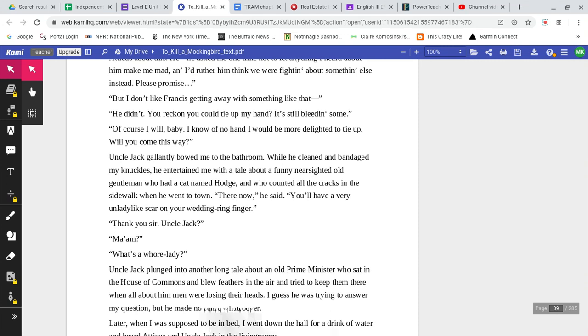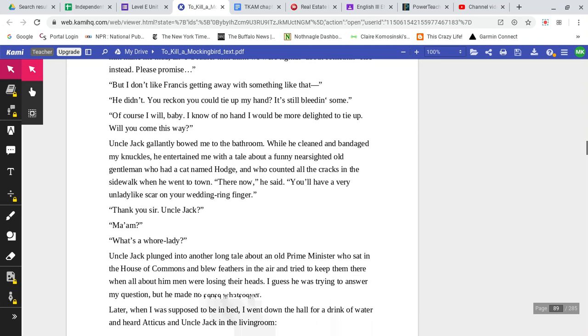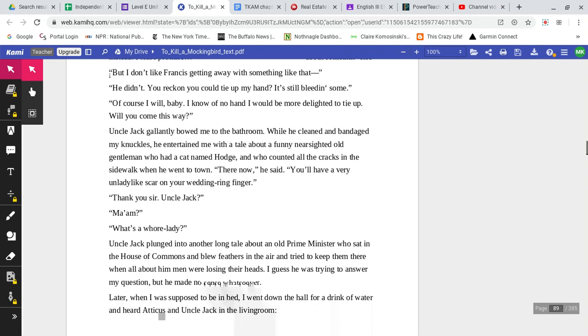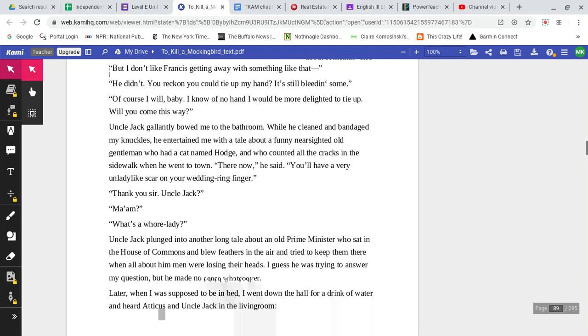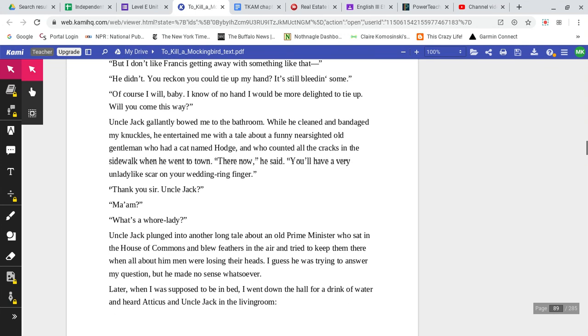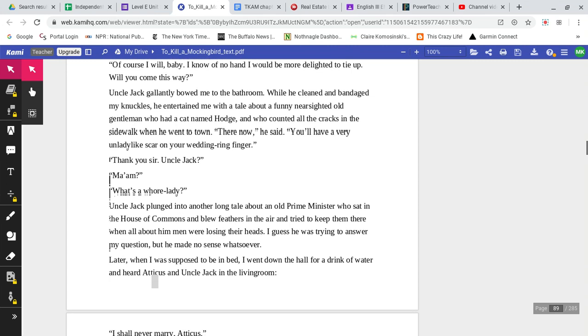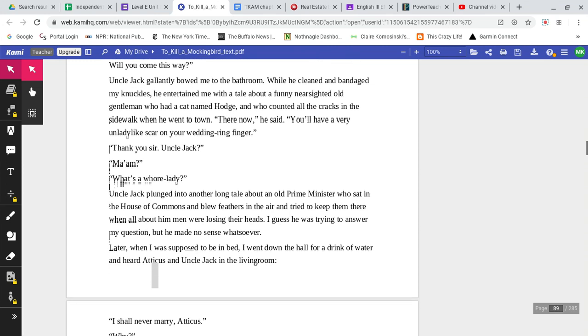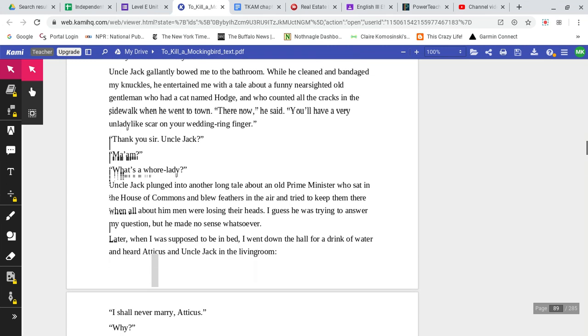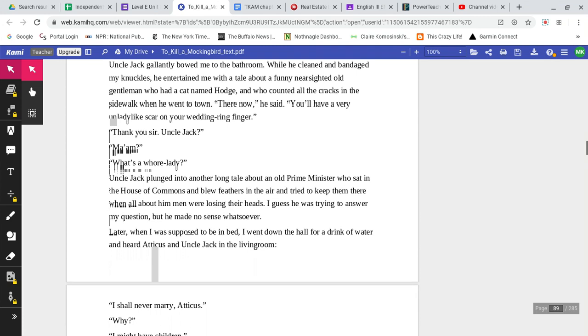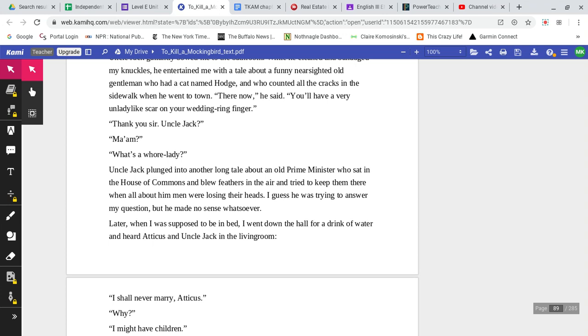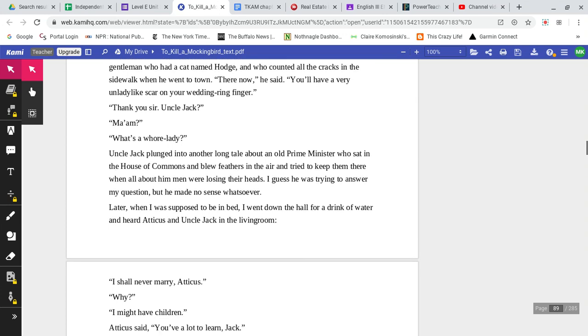But I don't like Francis getting away with something like that. He didn't. You reckon you could tie up my hand? It's still bleeding some. Of course I will, baby. I know of no hand I would be more delighted to tie up. Will you come this way? Uncle Jack gallantly bowed me toward the bathroom. While he cleaned and bandaged my knuckles, he entertained me with a tale about a funny nearsighted old gentleman who had a cat named Hodge and who counted all the cracks in the sidewalk when he went to town. There now, he said. You'll have a very unladylike scar on your wedding ring finger.